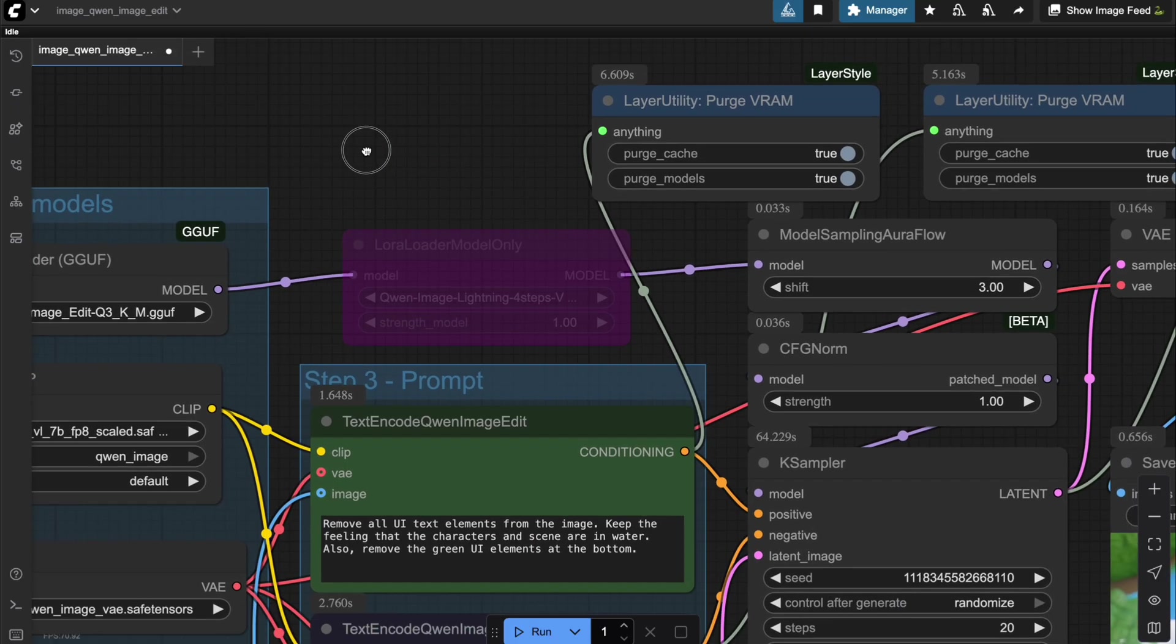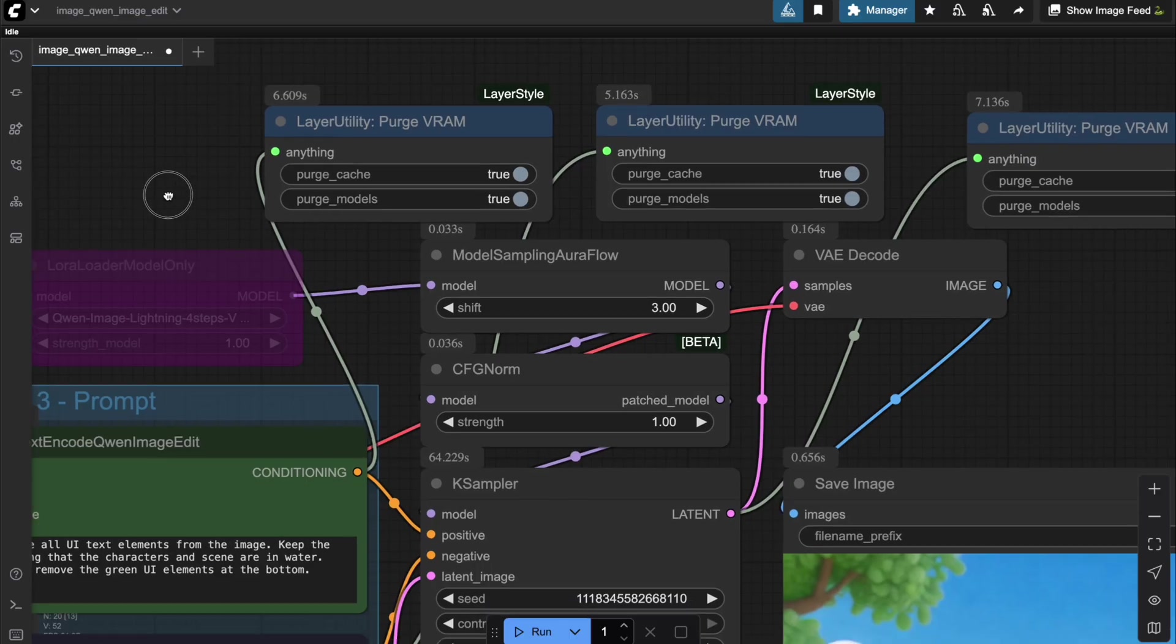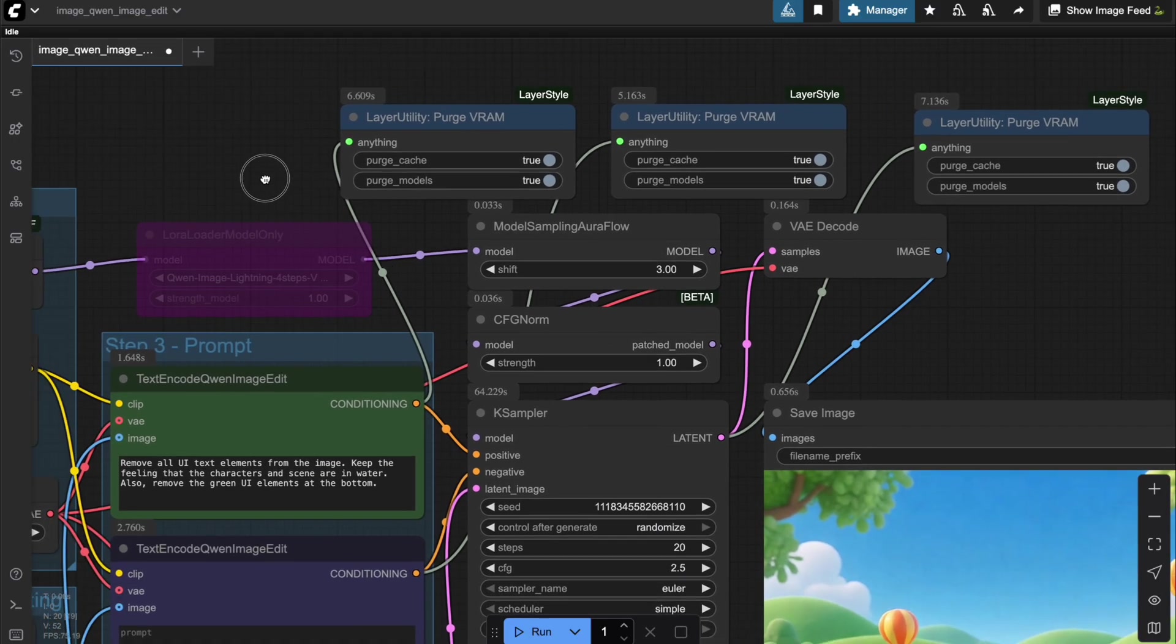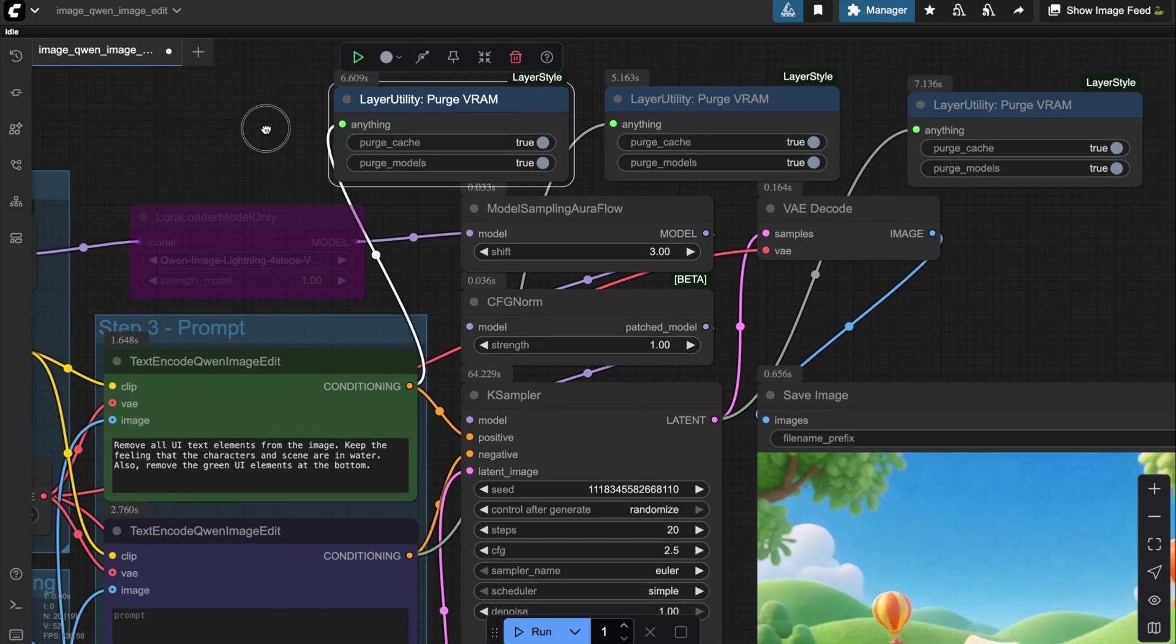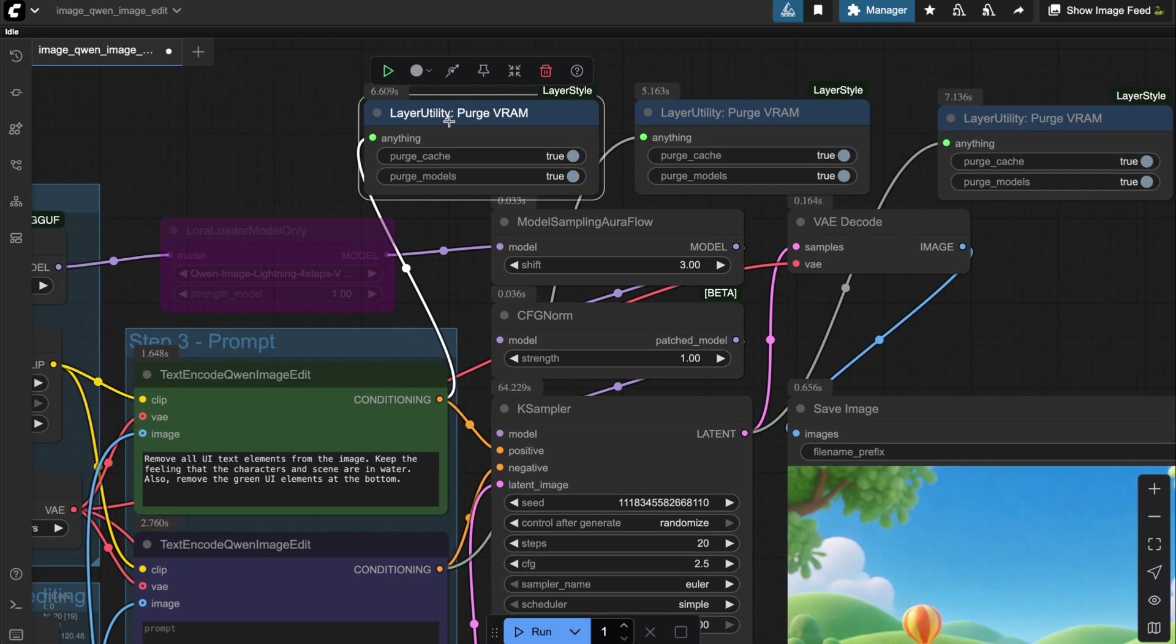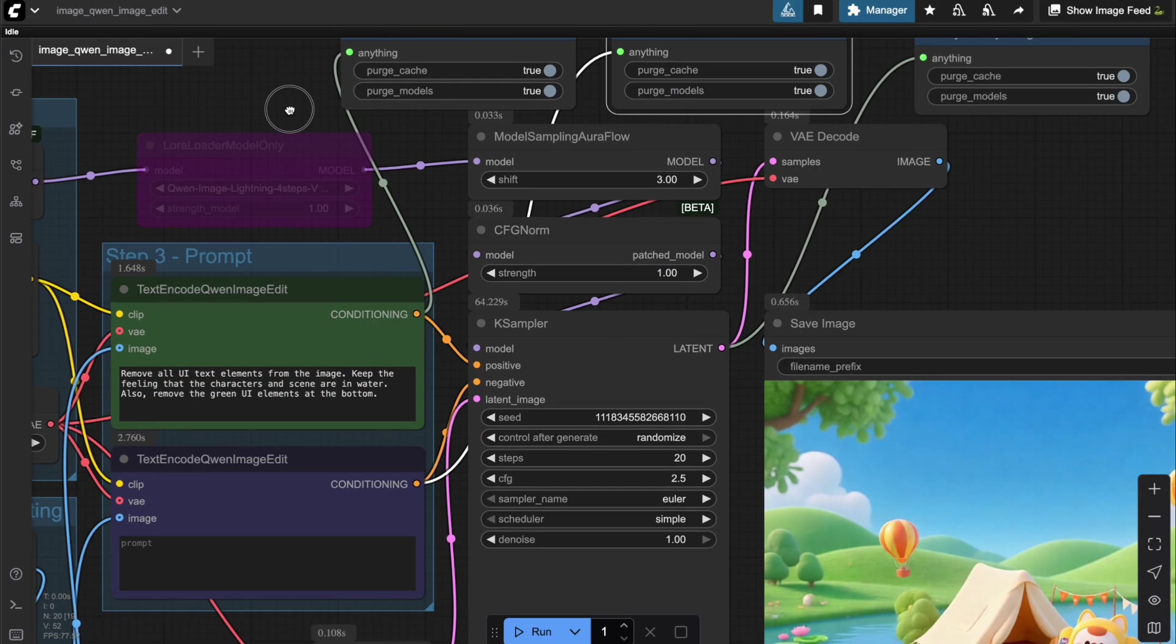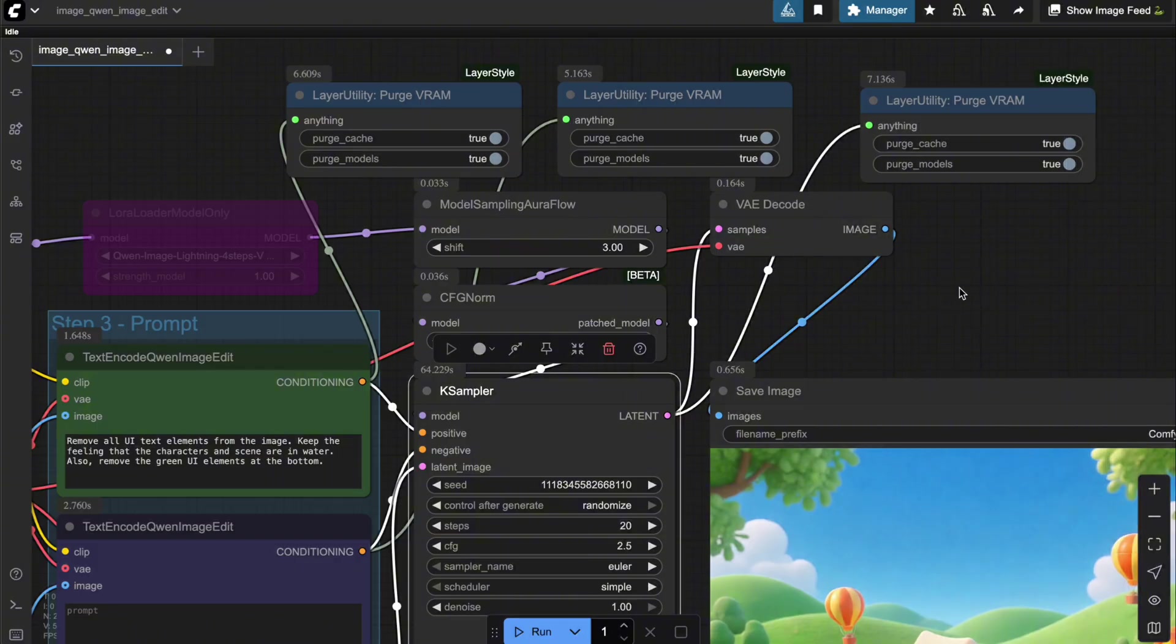And finally, you'll also need to use the Purge VRAM node, just like I showed you in the previous videos, to make sure there aren't any leftover variables in VRAM. You should place it in 3 spots, first, before the positive input sampler, second, before the negative input sampler, and lastly, right before VAE decode.